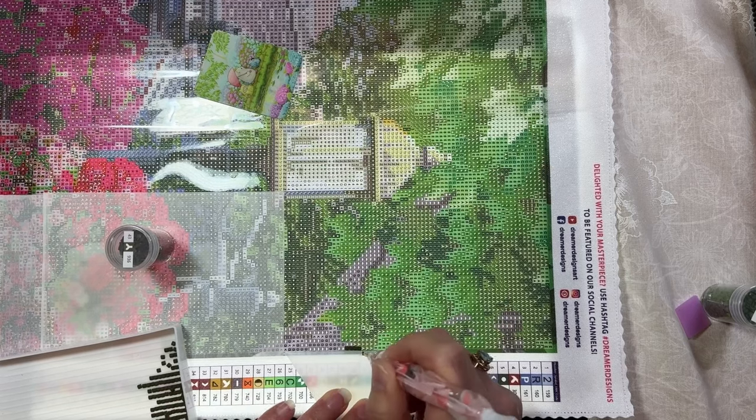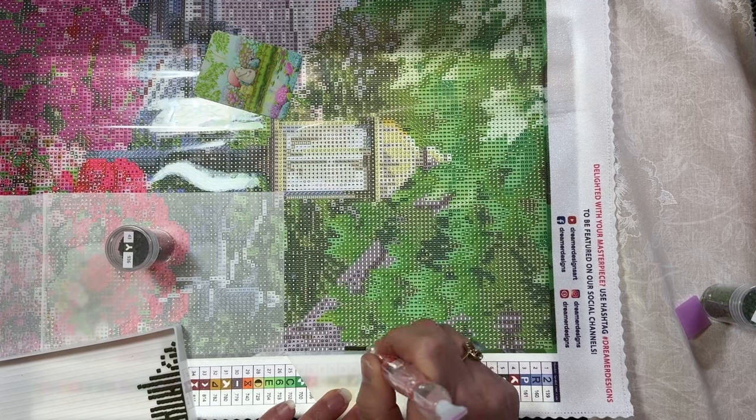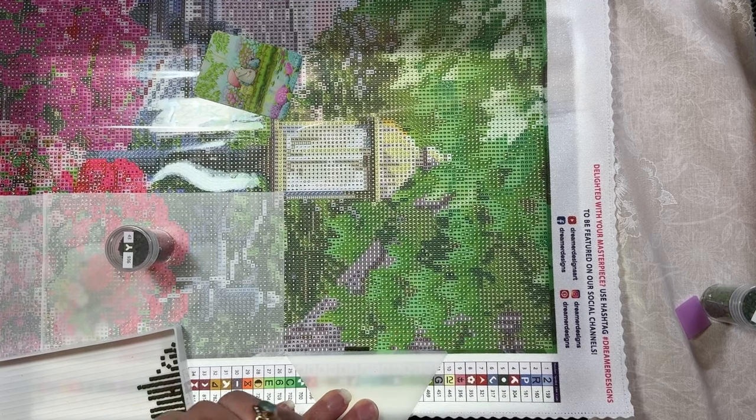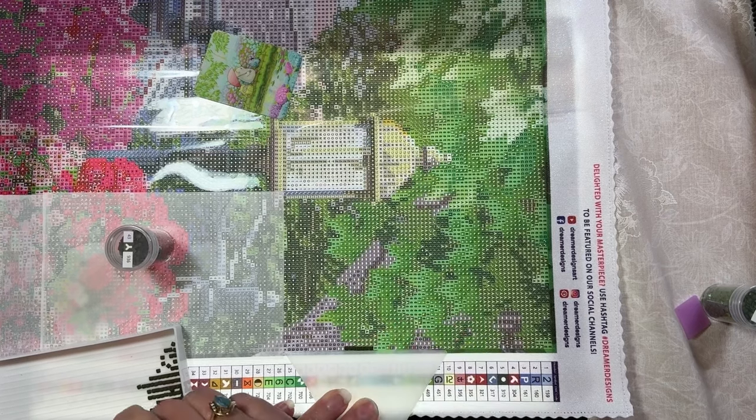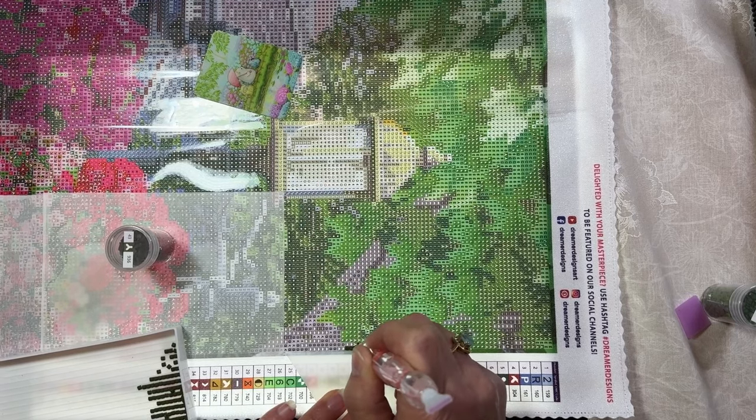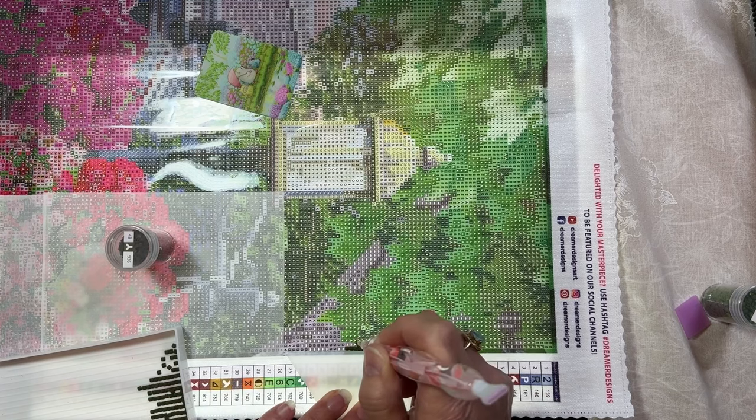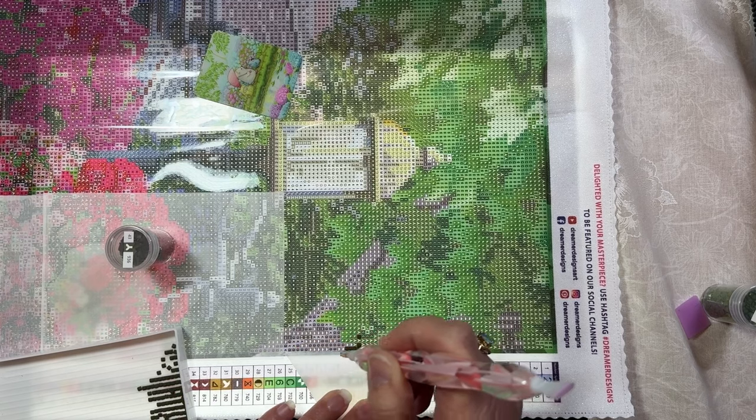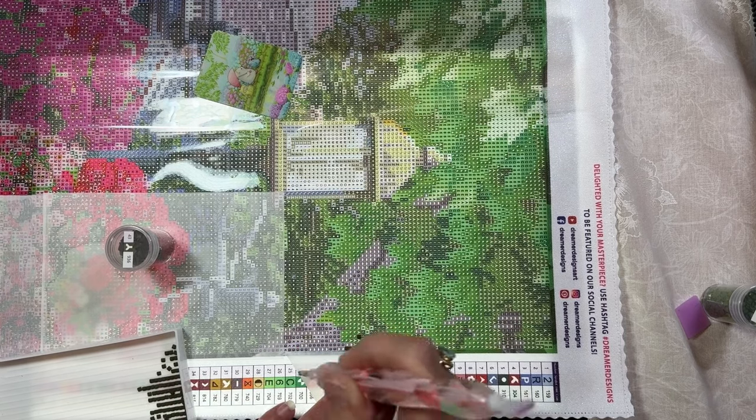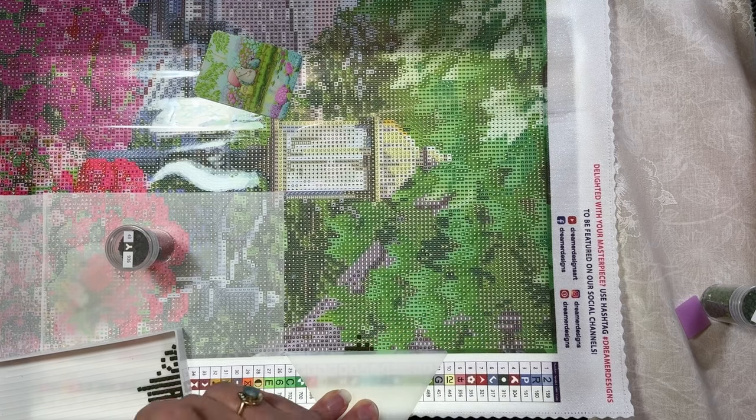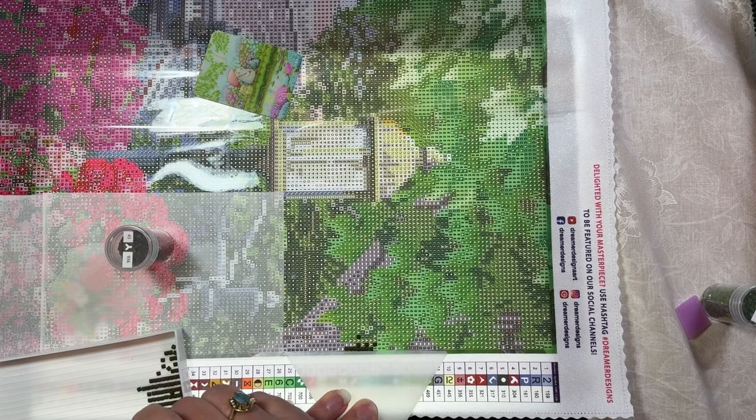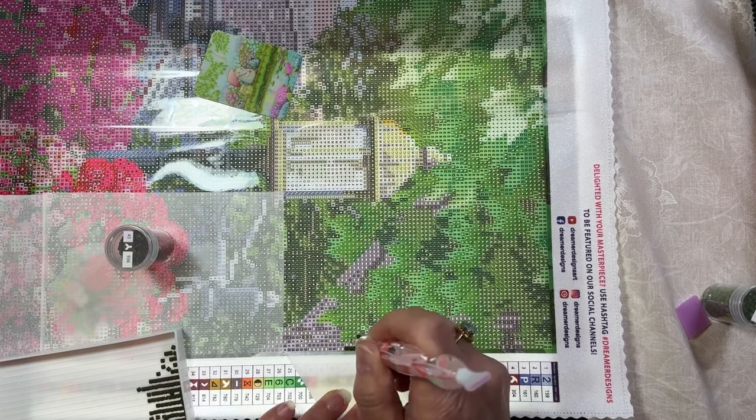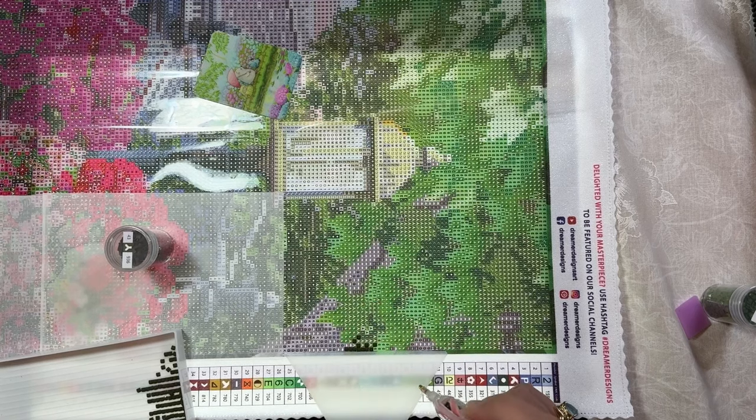Now, sometimes when you are painting, especially in the beginning with squares, they're not always perfectly straight, but they do straighten out. And I also like to lay the drills down in a checkerboard manner. And that is just like exactly what it sounds like. You put them every other square, and then you fill in in between. And that helps to keep the squares straight.